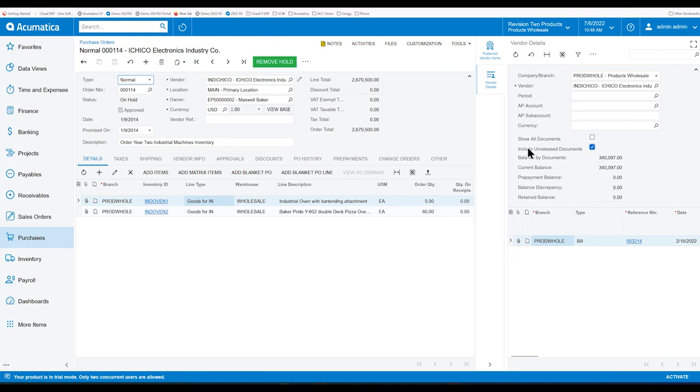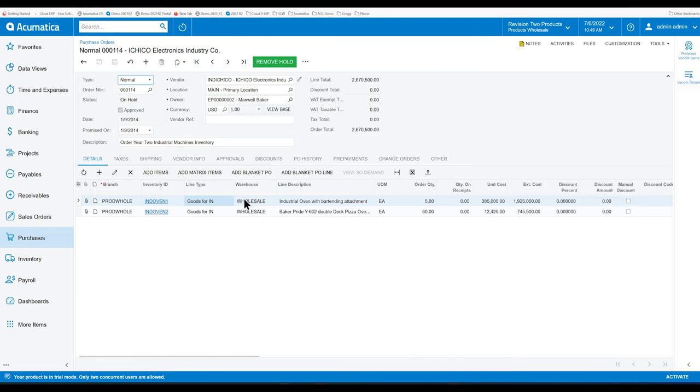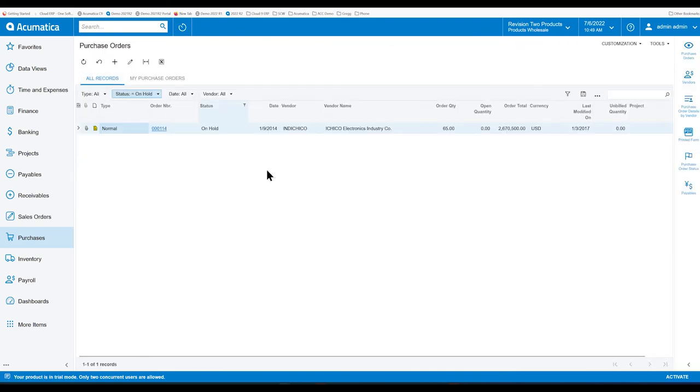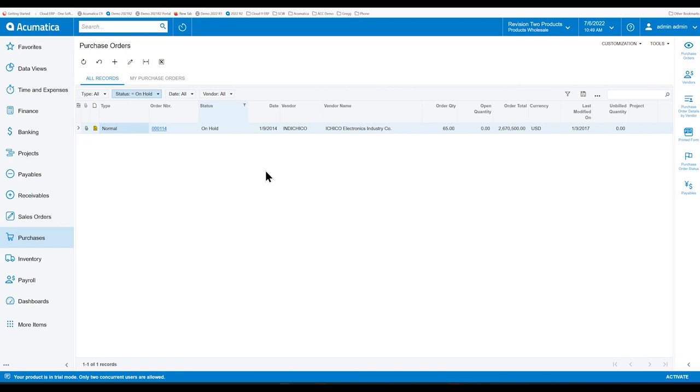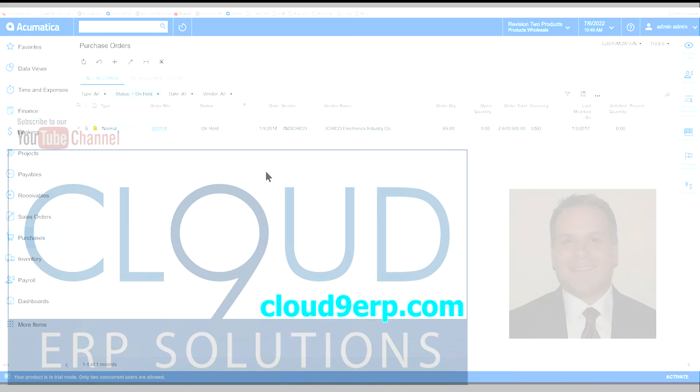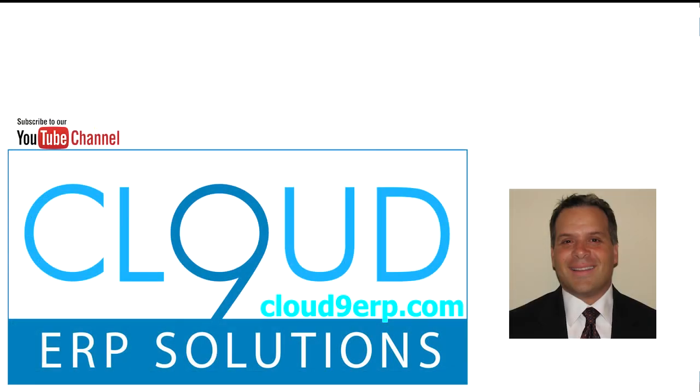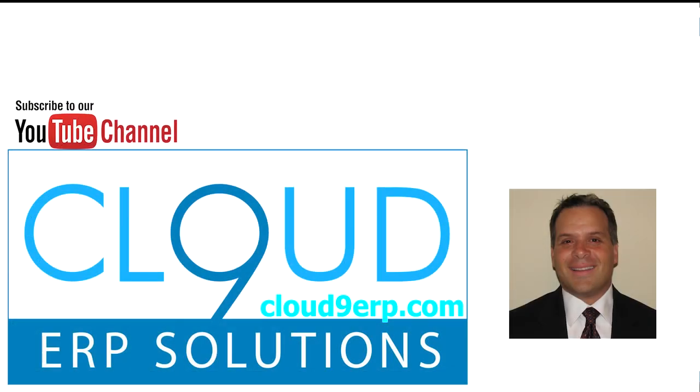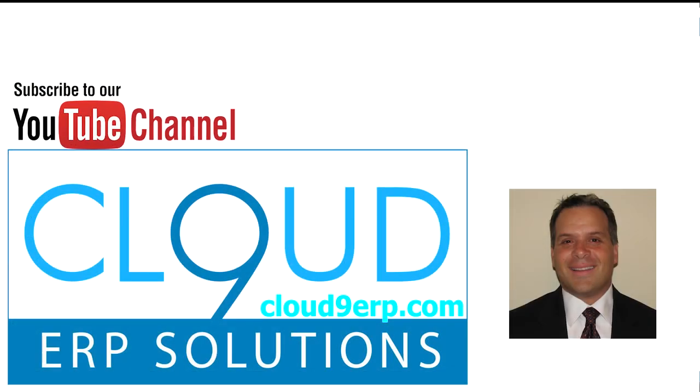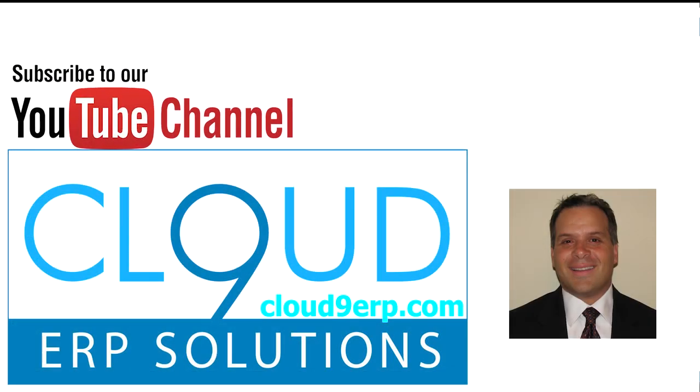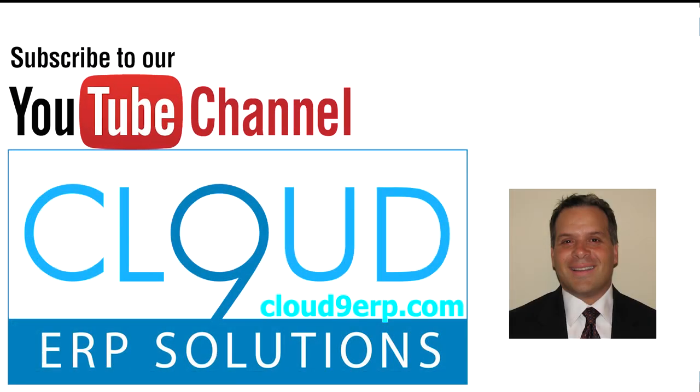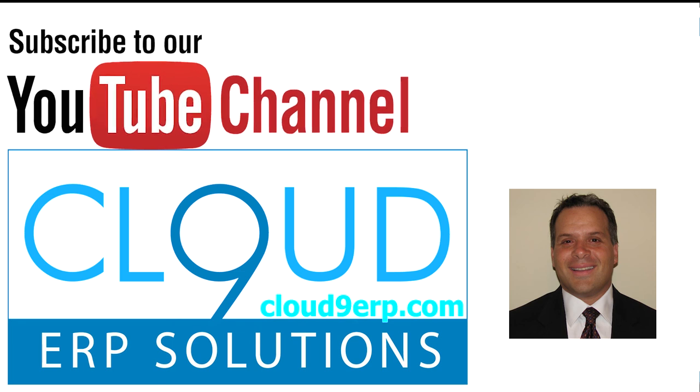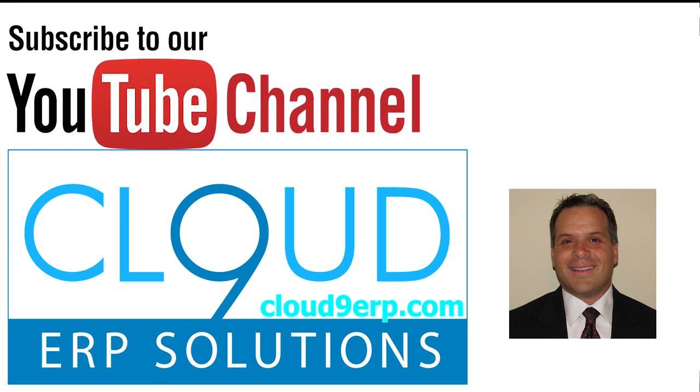So that's Purchase Order Side Panels. We saw it in the form as well as the Purchase Order Listing View. If you have any questions about this or anything else at Acumatica, feel free to reach out to us. We'd love to hear from you. Thanks again for watching this video and subscribing to our YouTube channel. Click on Like if you liked the video as well. And have a great day.